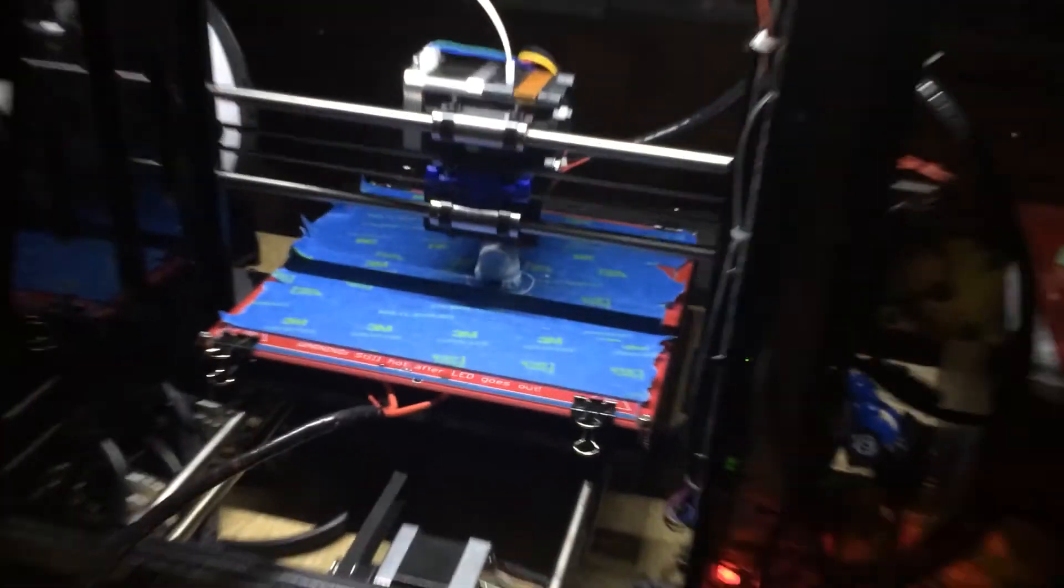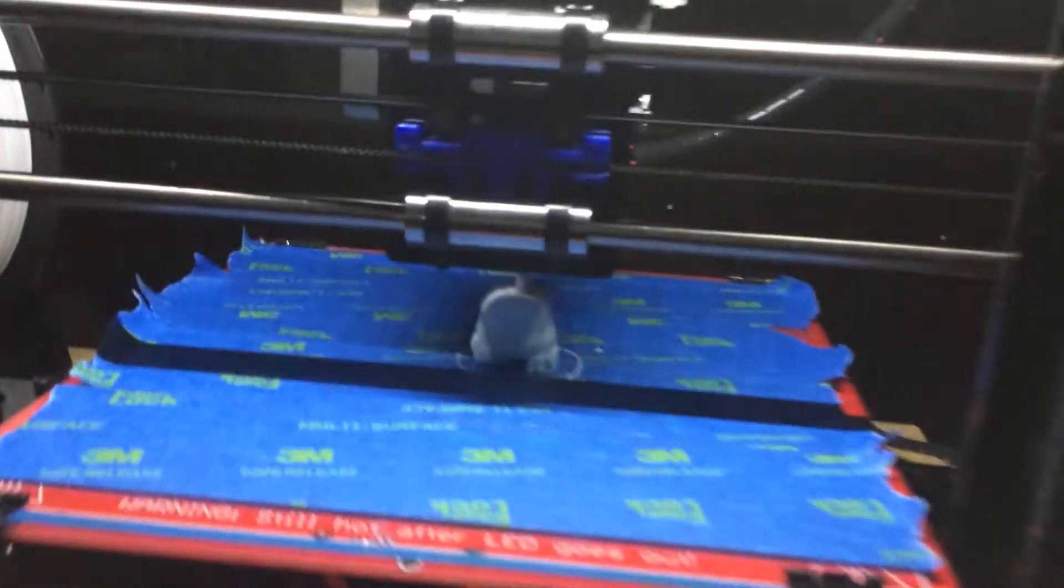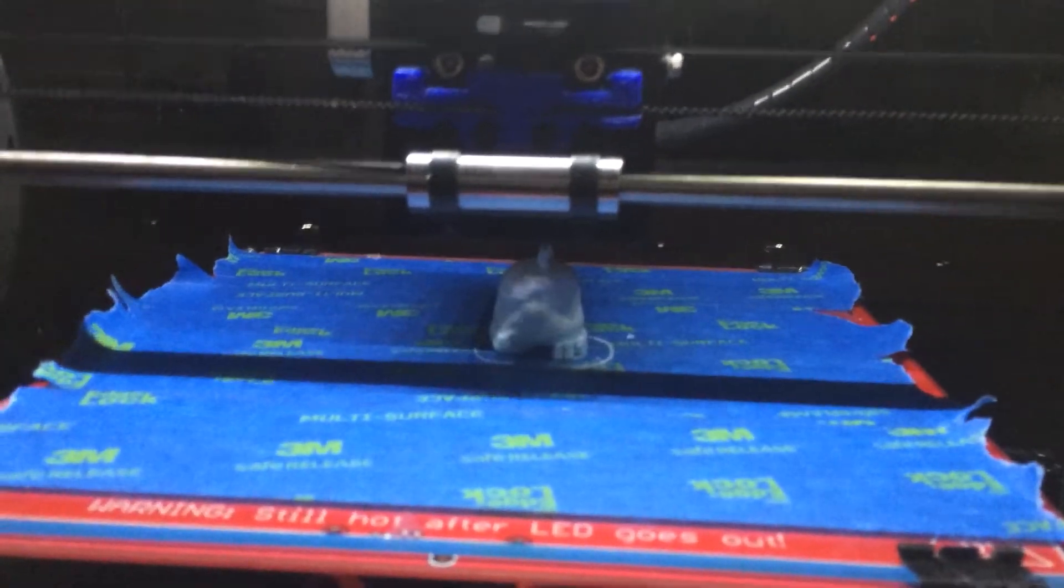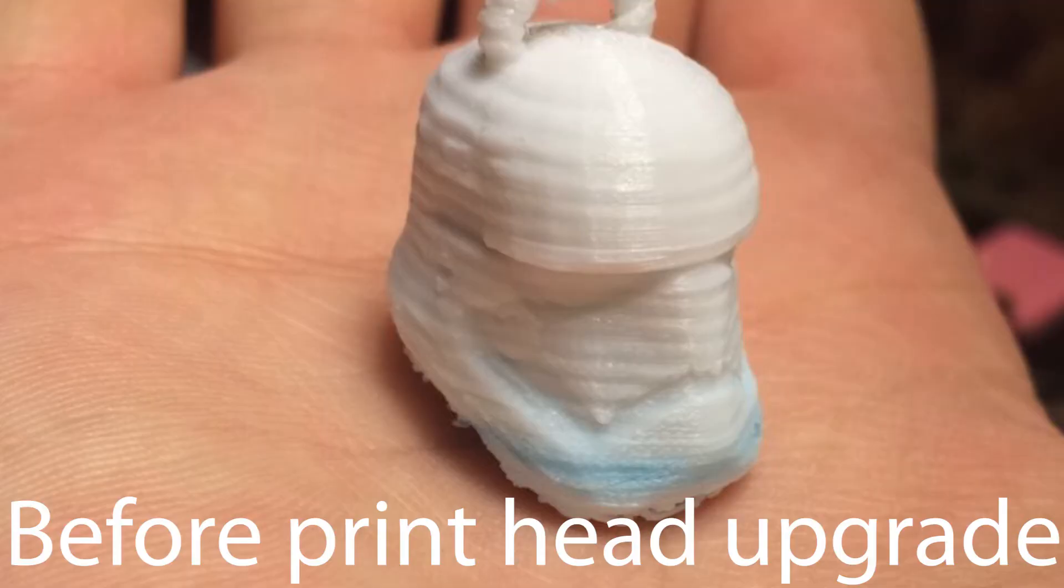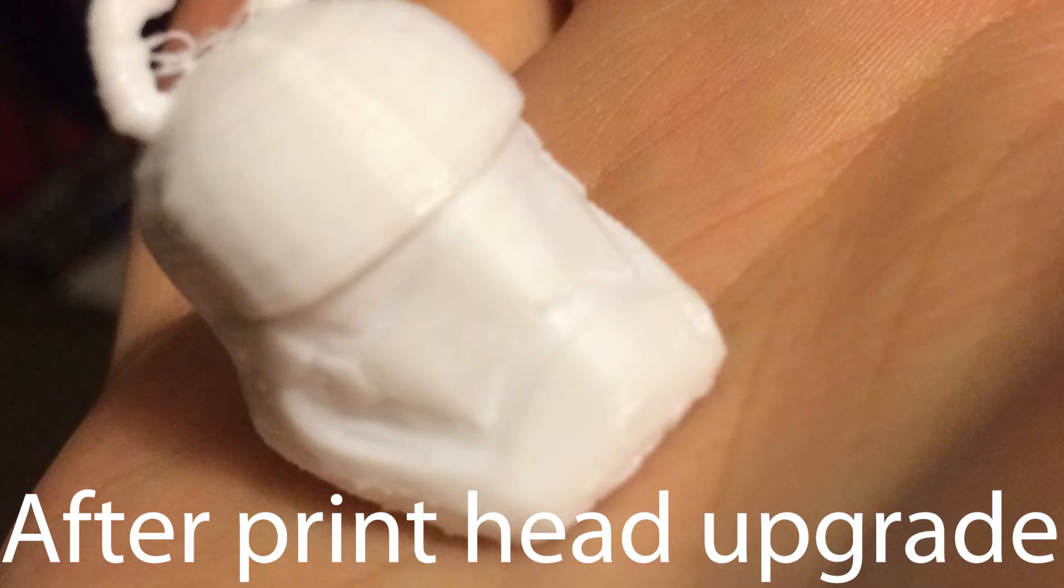It's pretty easy to see why you want good bearings. When it comes down to it, the slop in the bearings introduces vibration and movement at the nozzle, which will cause ripples in the print.